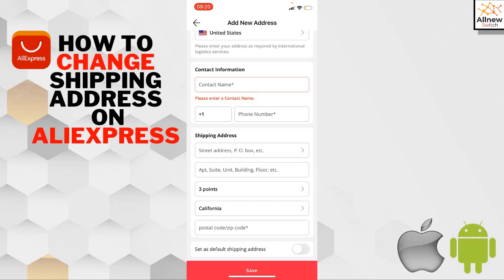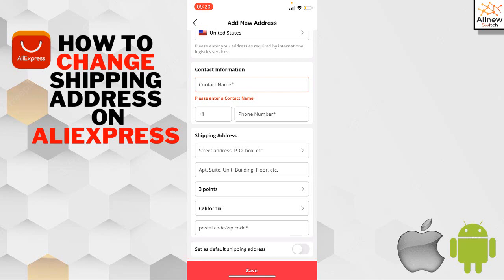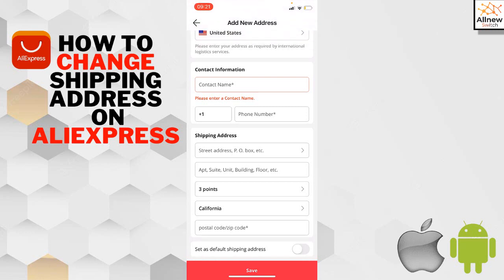If you want to make this your default shipping address (meaning all orders will ship to this address), tap on 'Set as default shipping address,' then hit Save.